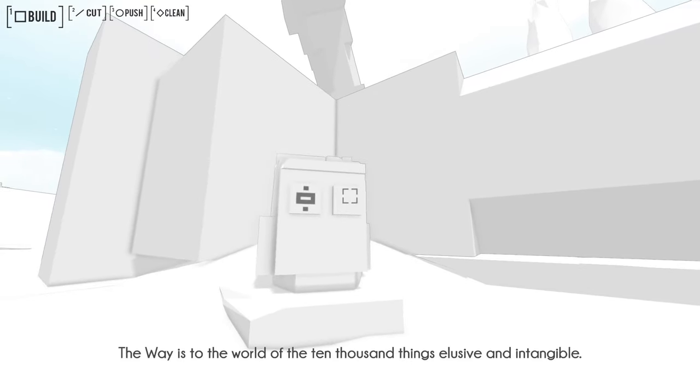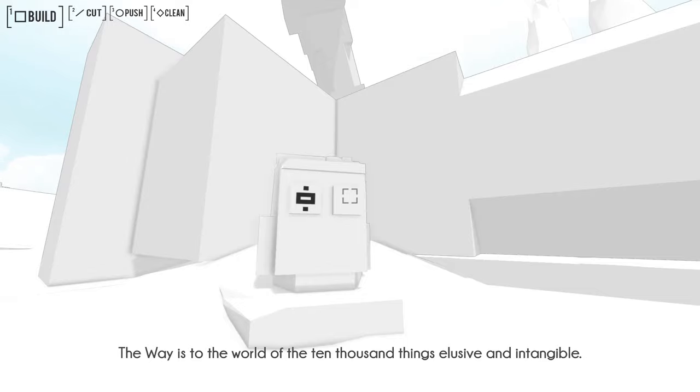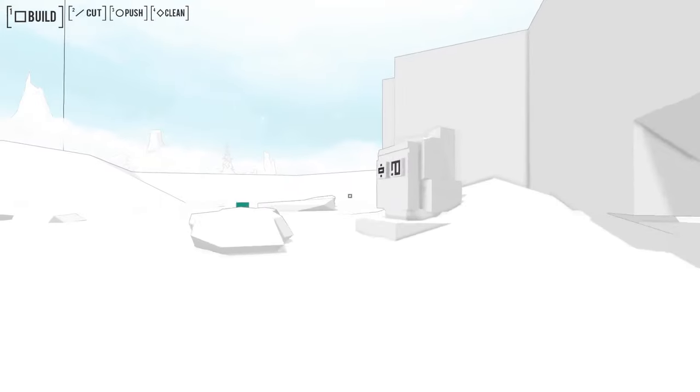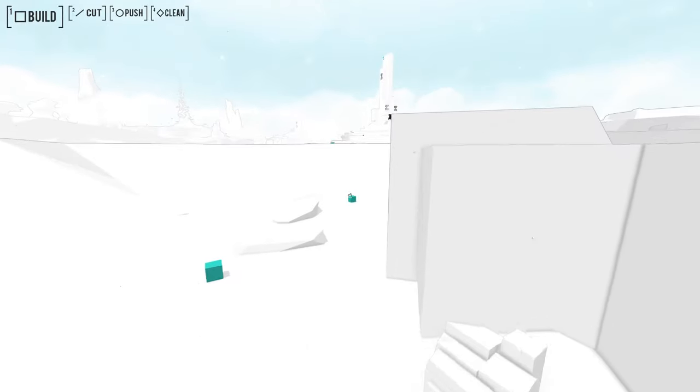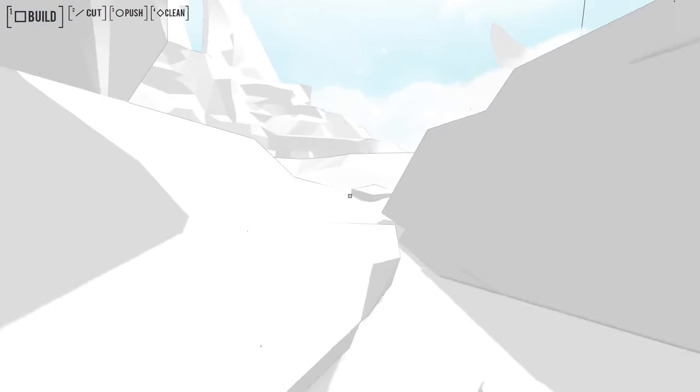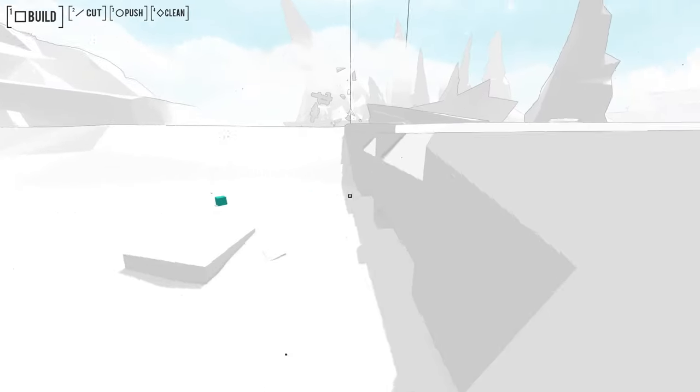The way is to the world of the 10,000 things elusive and intangible. I see. I still don't know what the 10,000 things are. They've mentioned them here and there, but I don't know. I guess I'm not paying attention really.